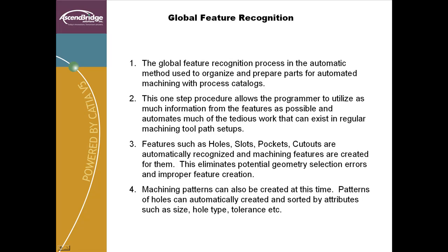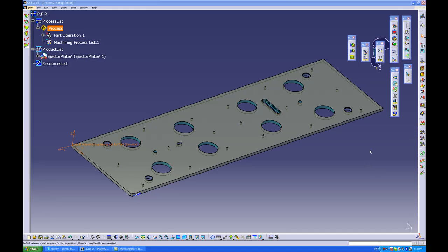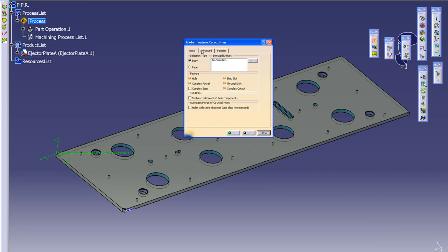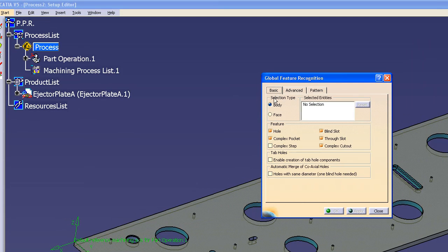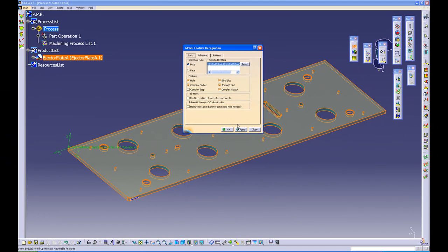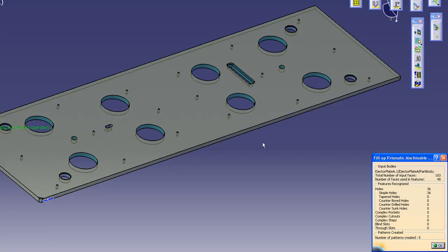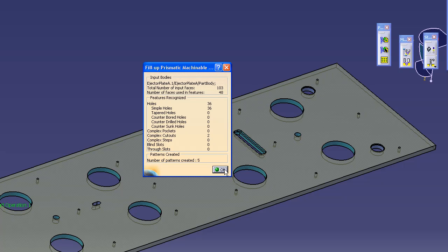The global feature recognition tool also creates patterns for features that are the same, grouped according to user-defined parameters. From the appropriate menu, the NC programmer selects global feature recognition. You can then set parameters for the feature recognition and pattern creation, which define how features are grouped and what features are analyzed. After this step, the NC programmer selects the part body as the part to analyze, and CATIA returns what it has found and created in a dialog box.